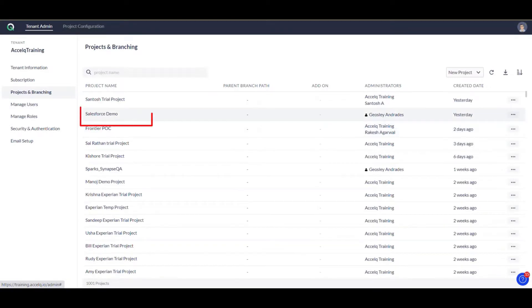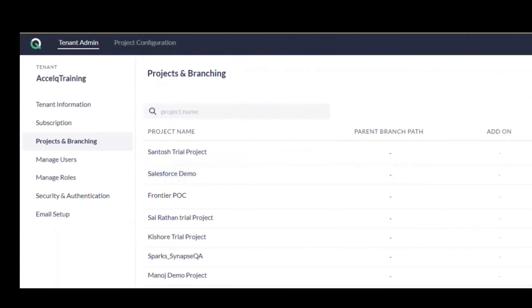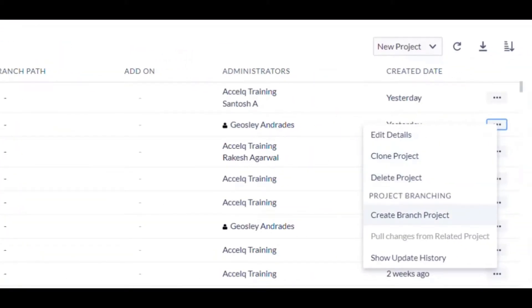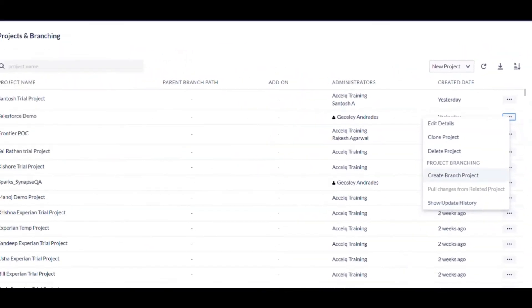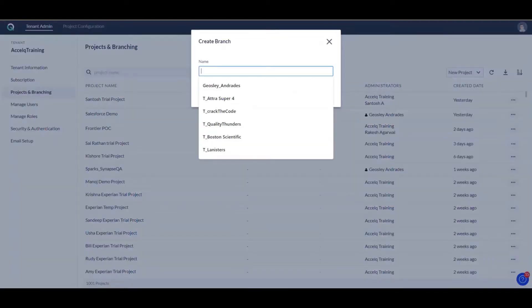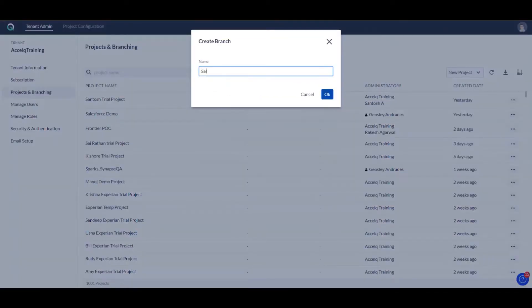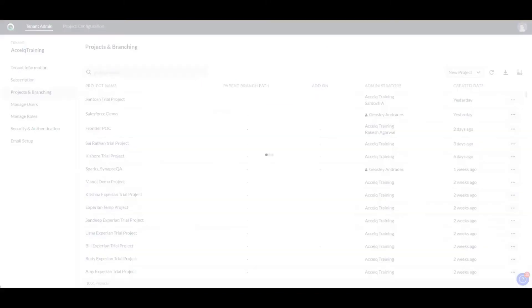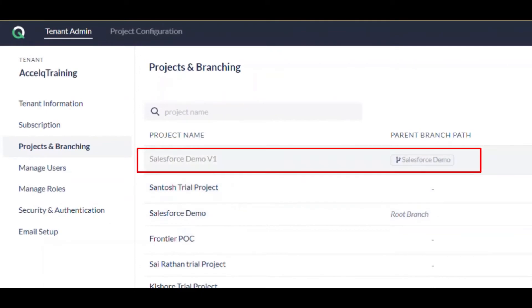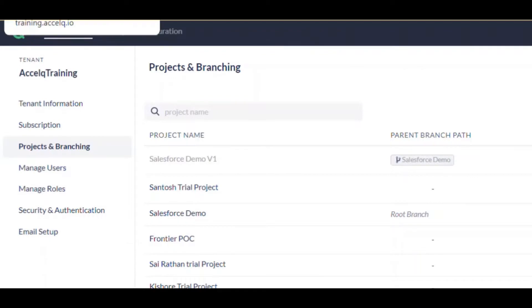Say for example this is our main project. You can clone the project, you can create a branch, and so on. Let's create a branch of this project — we'll call it 'Salesforce Demo Version One'. Salesforce Demo Version One is actually a branch of our current project, which is Salesforce Demo.